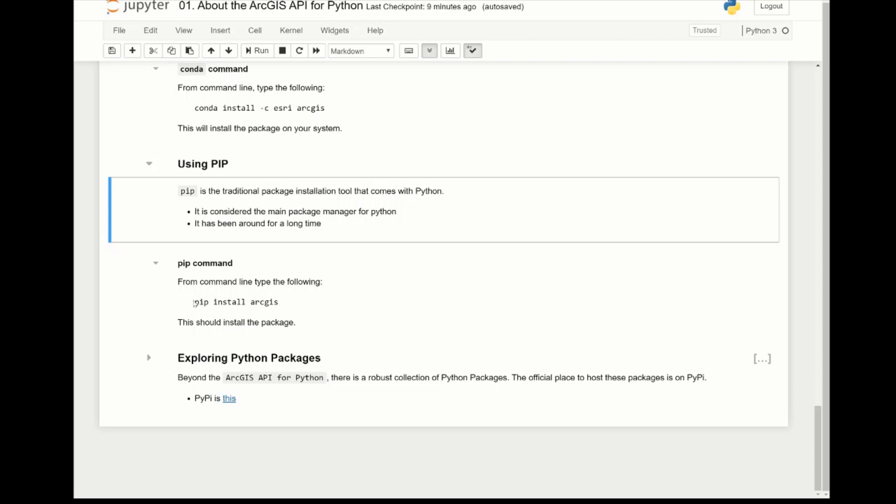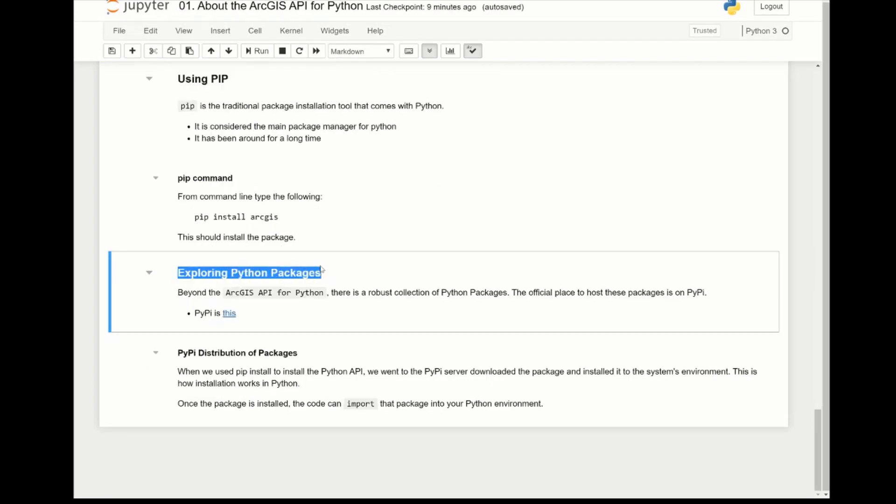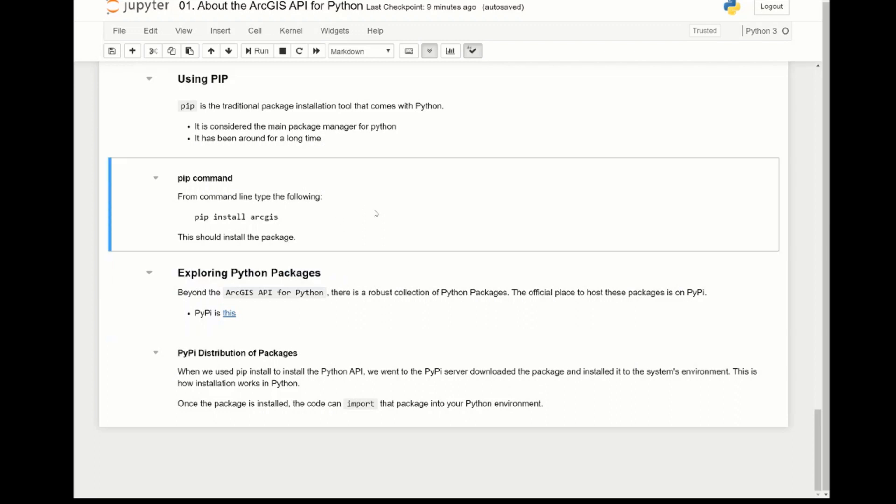I also want to mention that Python has a large wealth of other packages on PyPI. So beyond the ArcGIS API for Python, there's a whole robust collection of Python packages, and PyPI is the official place where these are hosted. Thank you for listening to this tutorial.